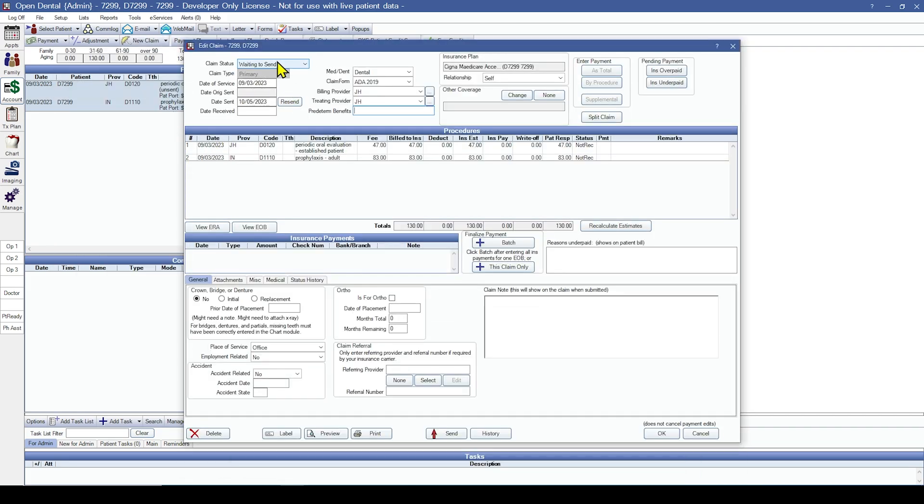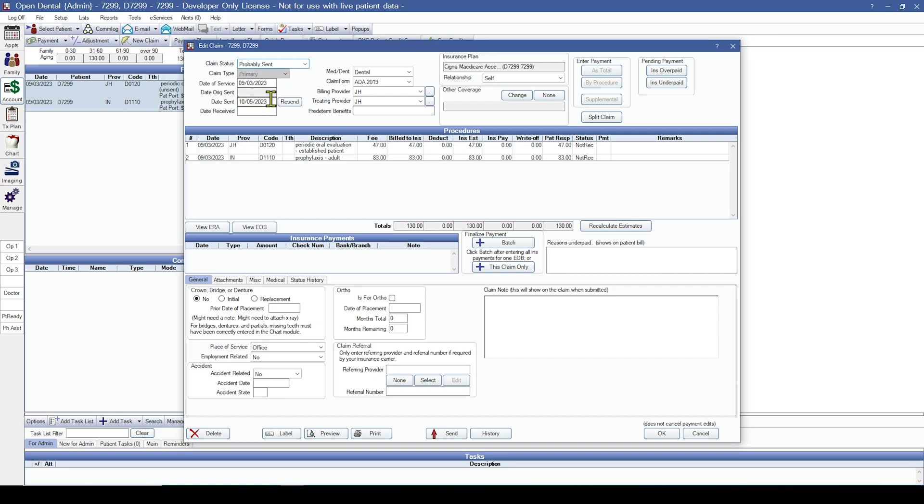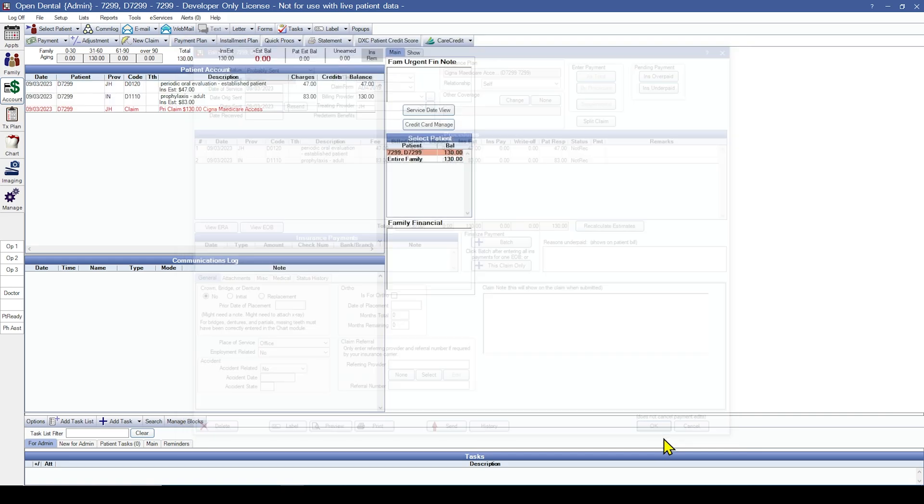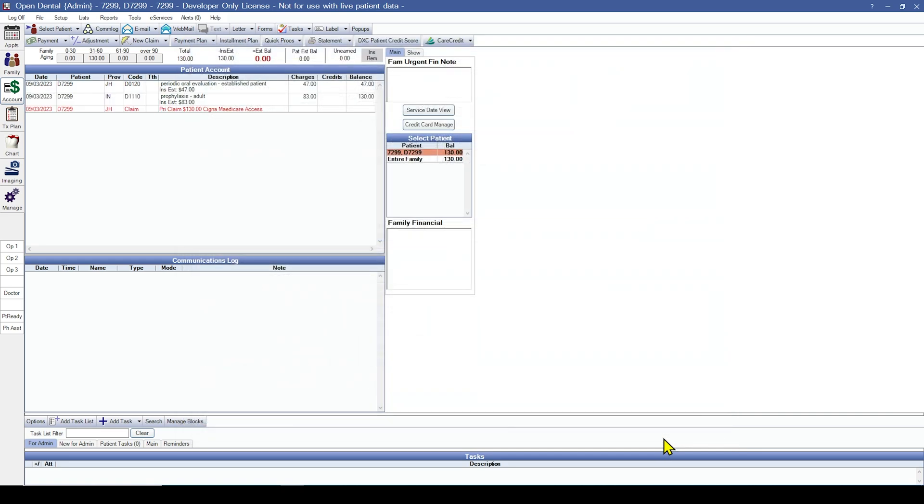Up at the top left, we're going to change the status to probably sent and then change the date to the date that the claim was actually sent. And then click OK at the bottom right. And now I have successfully created an outstanding primary insurance claim.